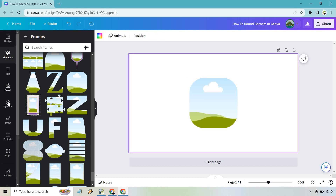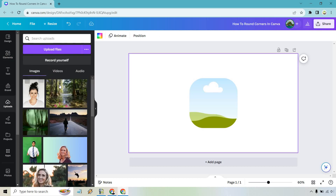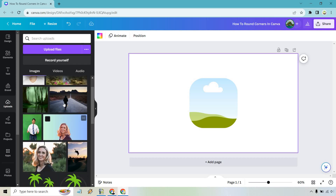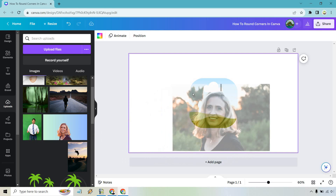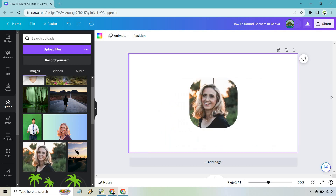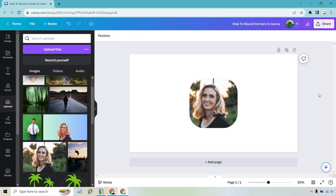Once we have that, let's go to Uploads. All we need to do is simply drag an image into it, and it's automatically — or automagically, shall we say — going to put it in there with the rounded corner. So let's drag and drop this in. And just like that, we have an image with rounded corners.